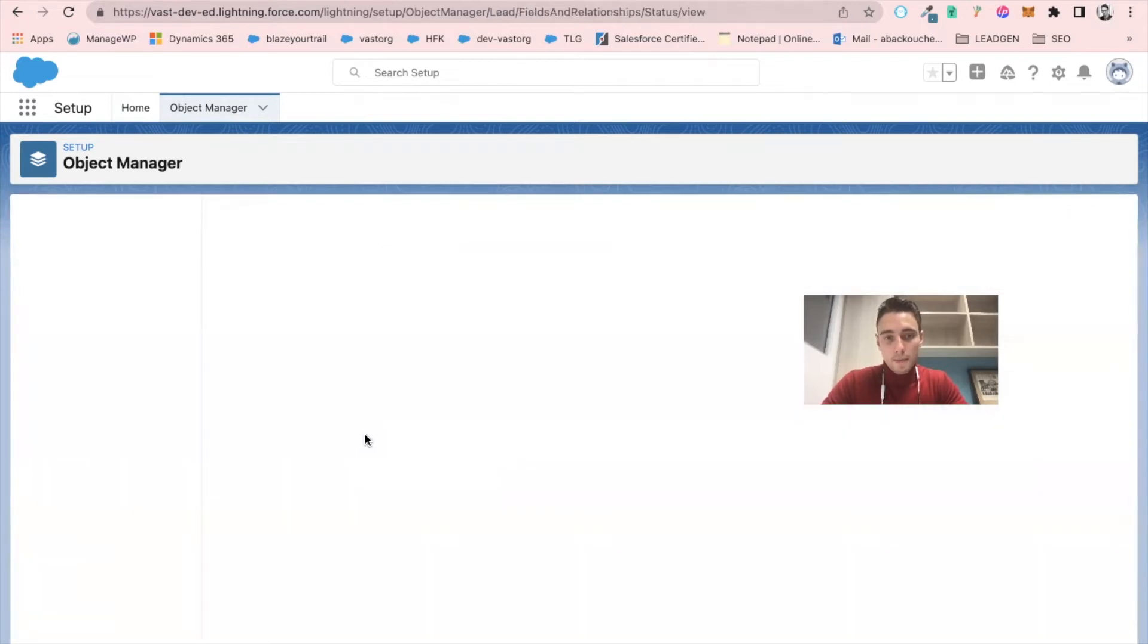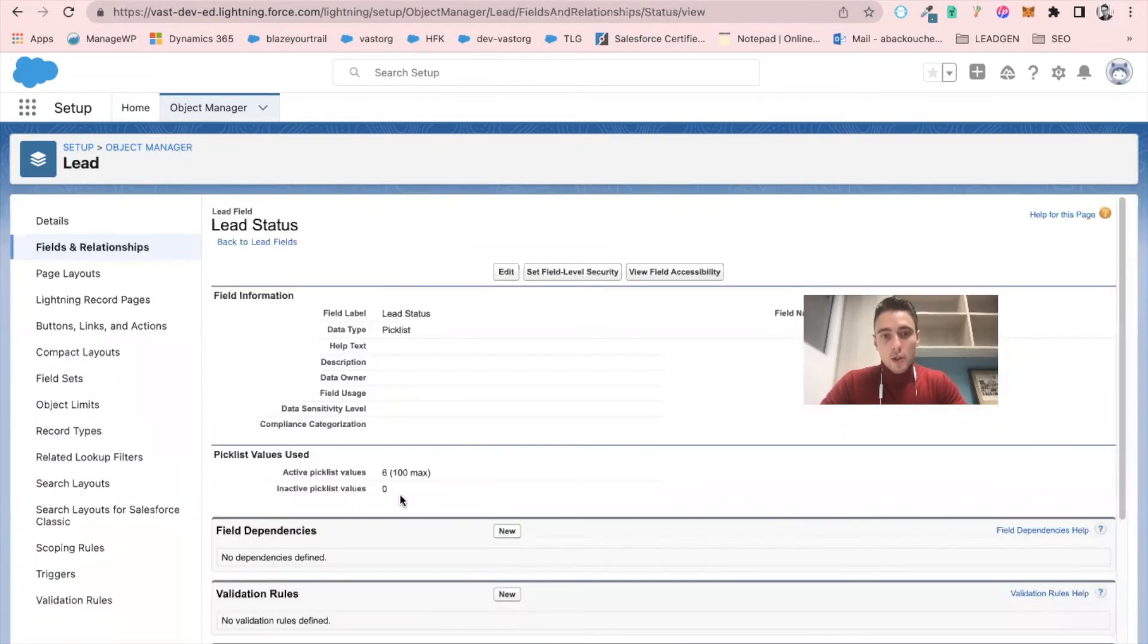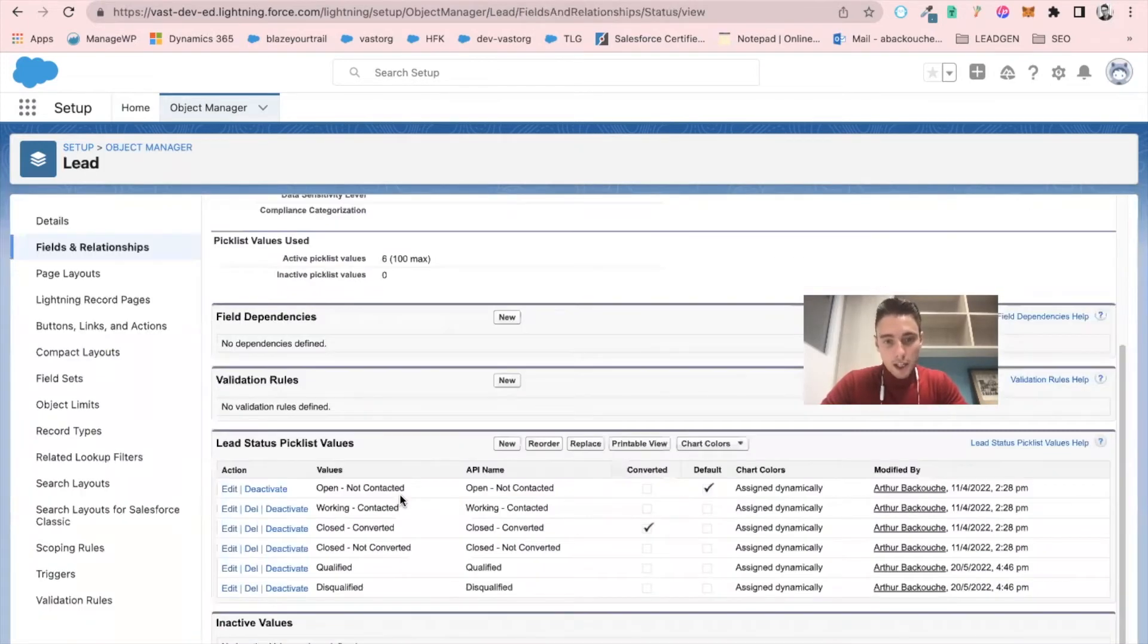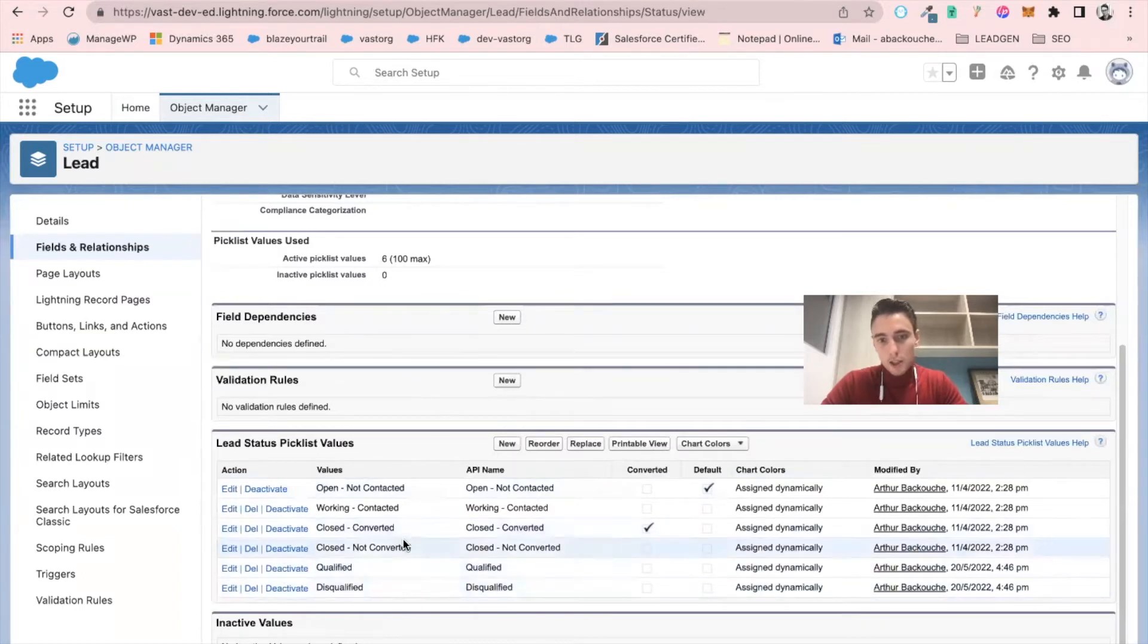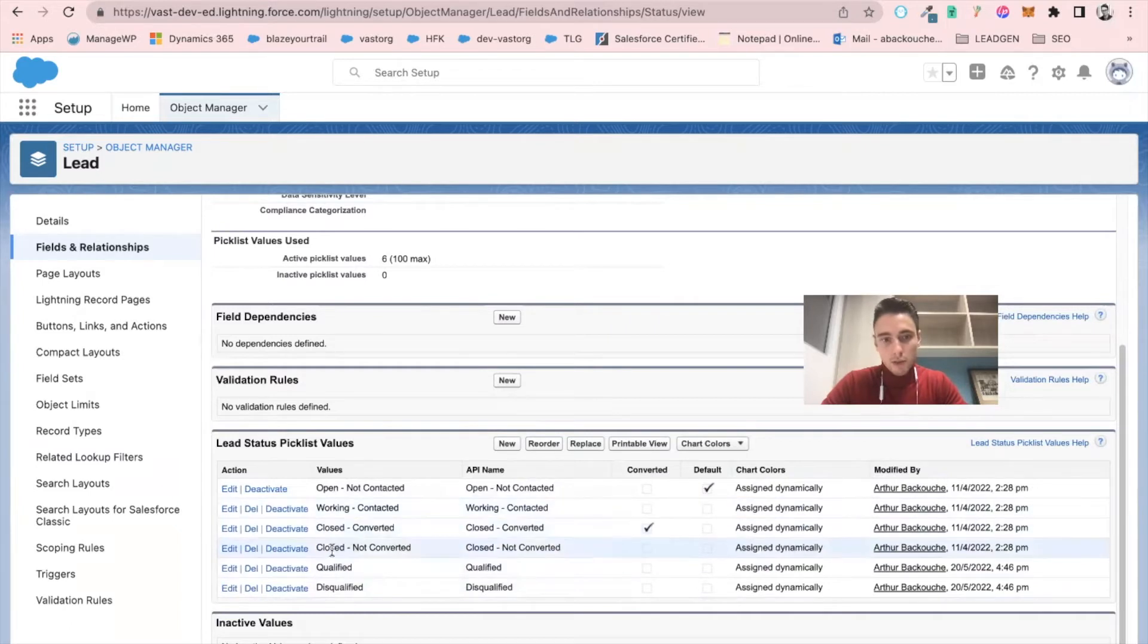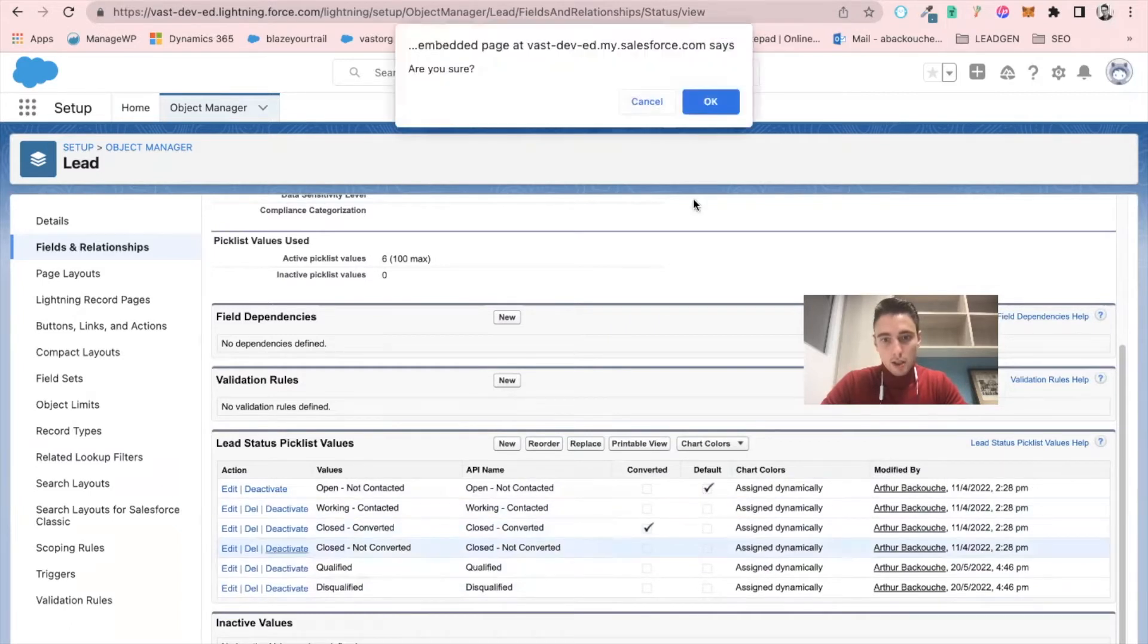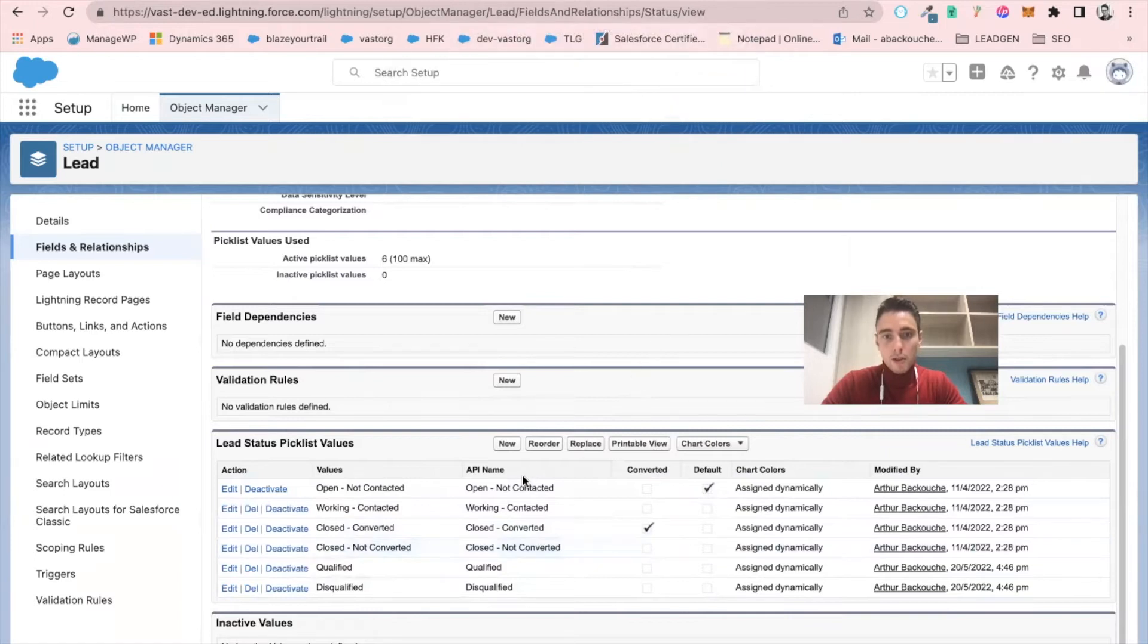And I will add disqualified. So I have added disqualified, qualified, closed converted, and closed not converted. I don't need it.